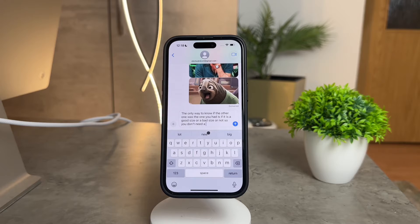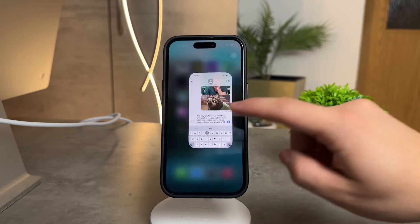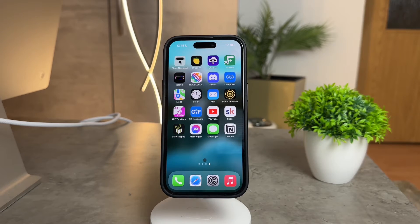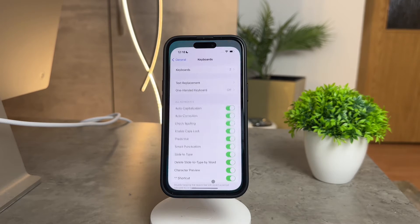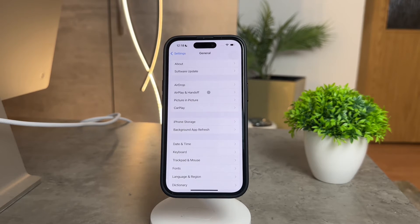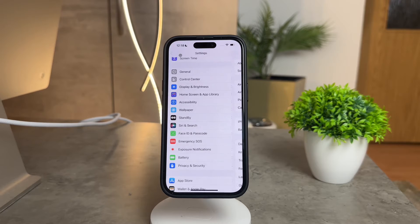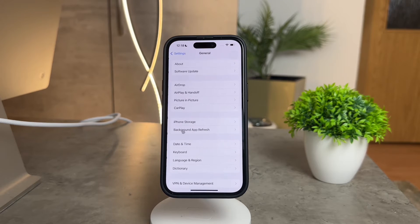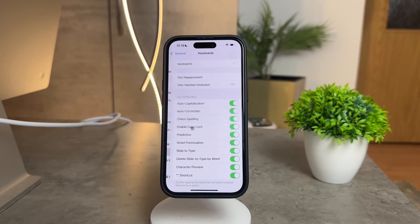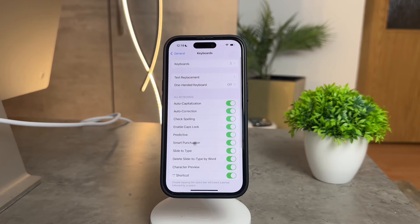Now the beauty of it all is that you have options. If those suggested words are irking you, you can turn off this predictive feature. It's easy. Open up your settings, navigate to the General section, and click on Keyboard. Here you'll find various toggles.